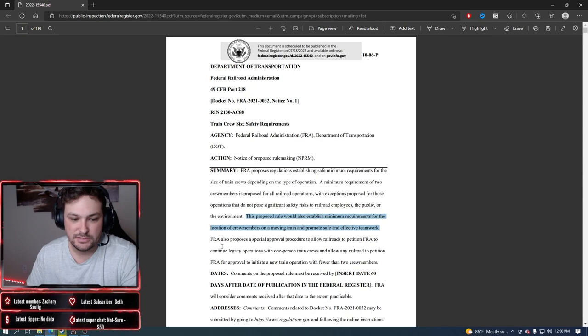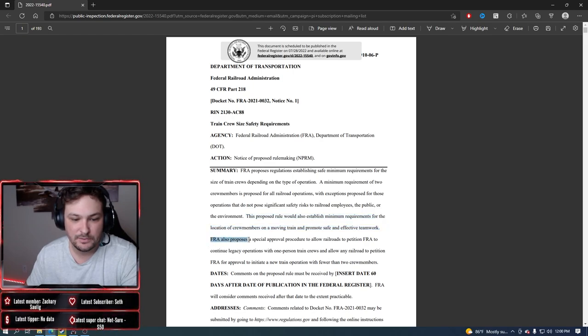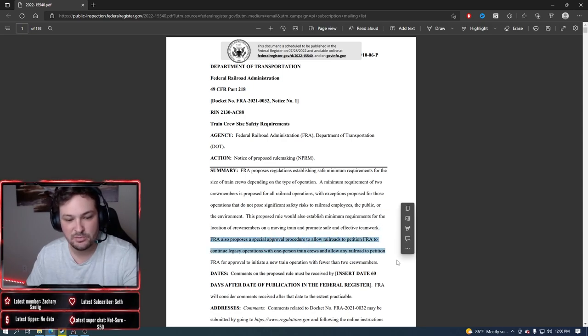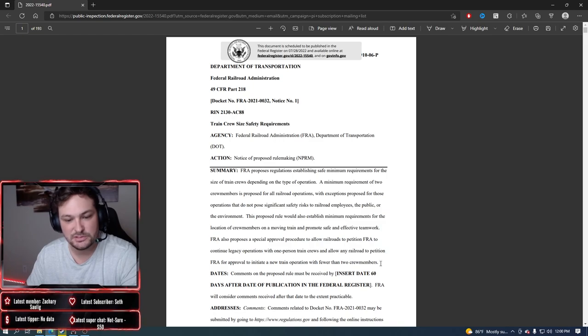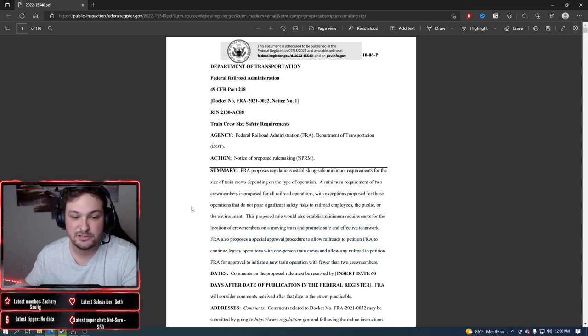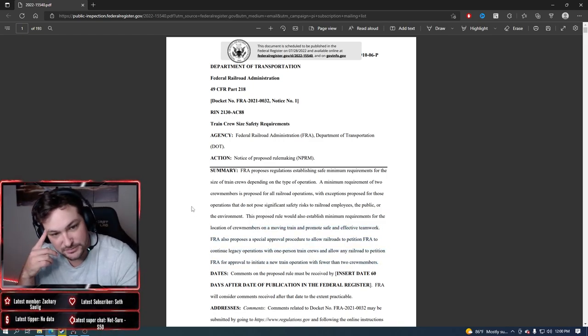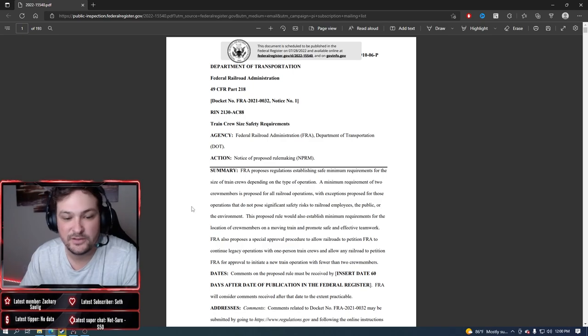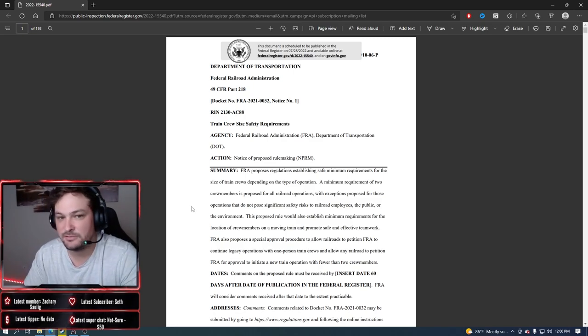The FRA also proposes a special approval procedure to allow roads to petition. You got to allow that, they got to petition this rule if they need to. So that's basically the rule in a nutshell.